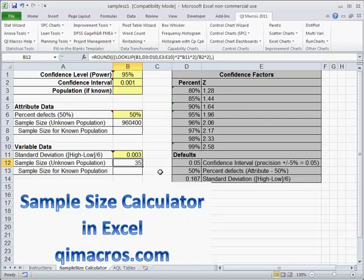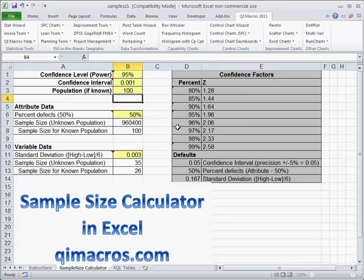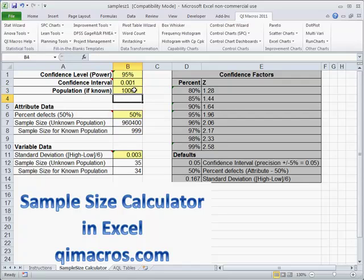This process is a way to start to analyze our parts. What would happen if we had a known population of 100 parts? We'd only need 26. Or if we had 1,000 parts? 34.